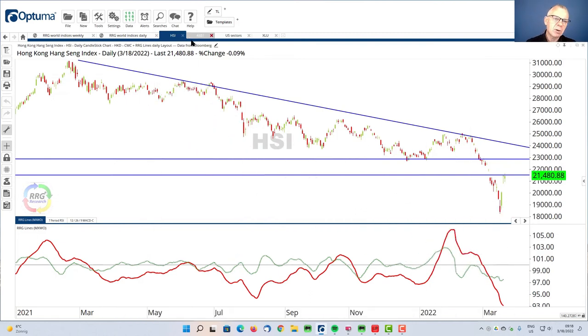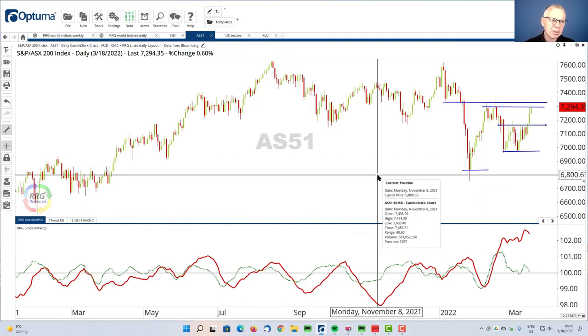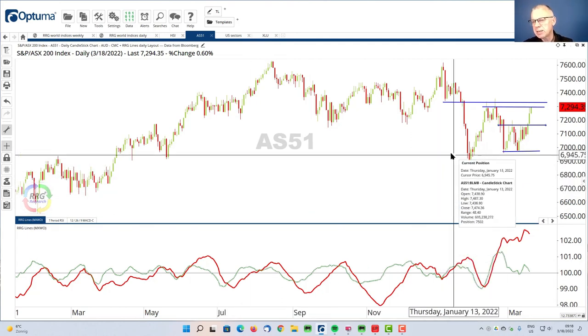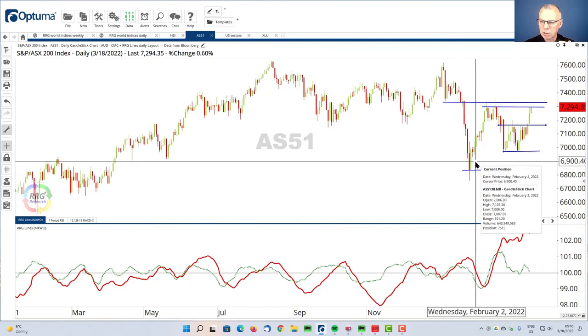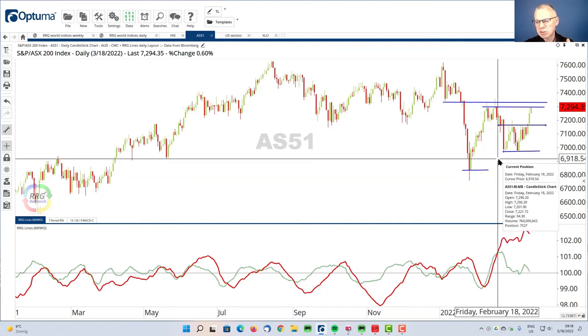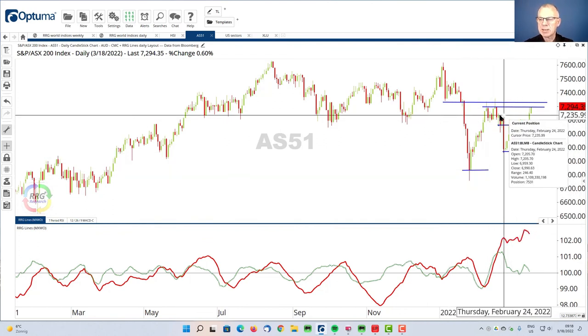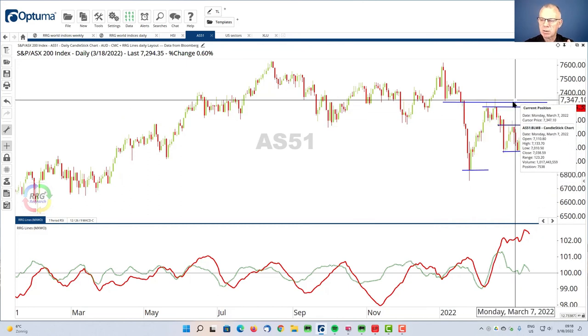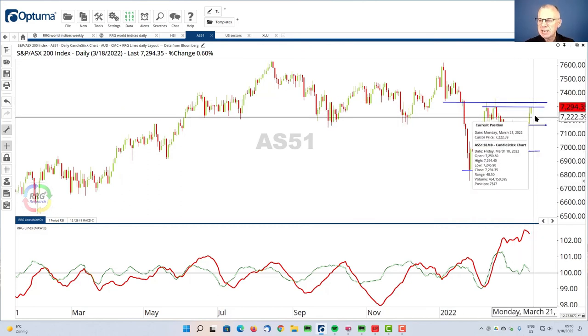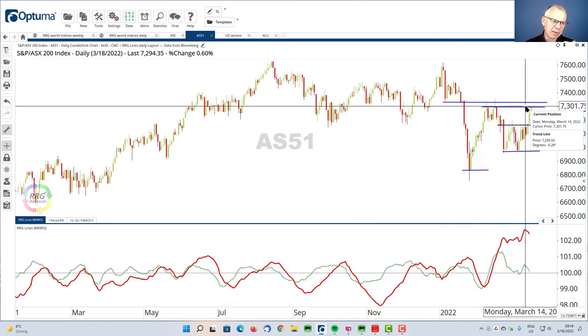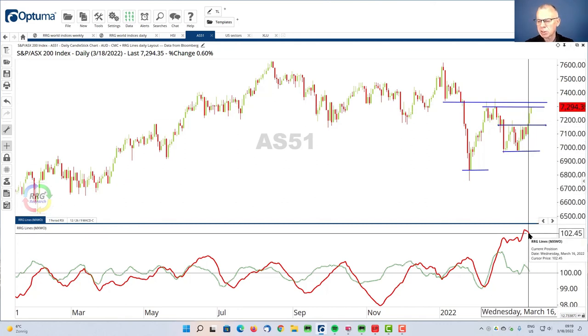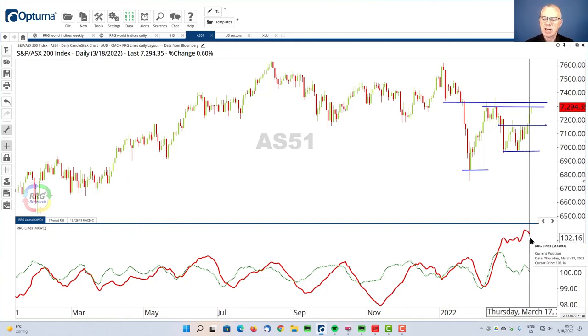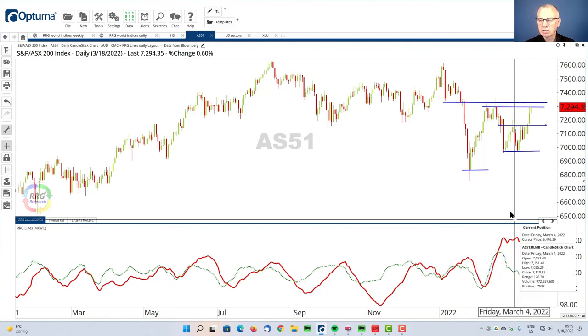If we go to the Australian market, the ASX 200, here's the daily chart. And you see that it is a lot stronger than the Hang Seng Index. It's actually putting in higher lows already, and we're working on resistance in that 7,300 area for the ASX 200. And you can see the RRG lines being very, very high, but plenty of room to maneuver.